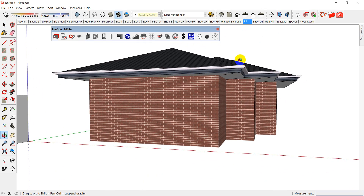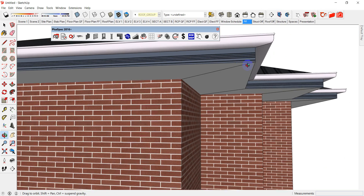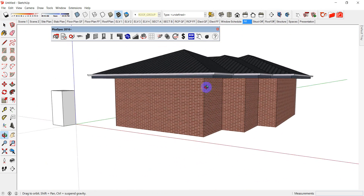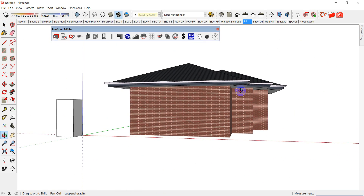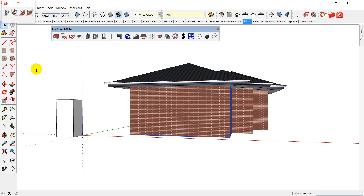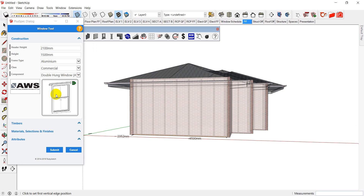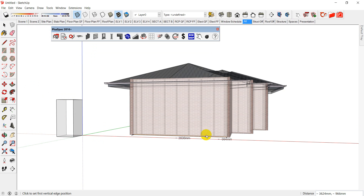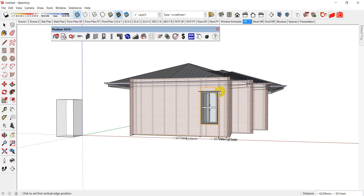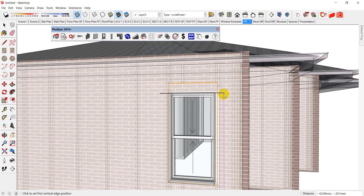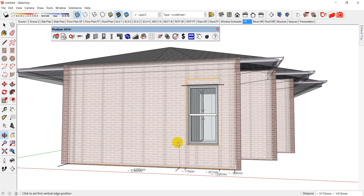It put a roof on there for me, and it also put in my overhangs, fascia, and gutter. If I want to put some windows in, I select a wall and go to the window tool. I can choose the height and type of window I want to use. Scroll over the options and hit submit. When I put a window in, it puts in the studs next to my window and also puts in a head and a lintel to hold up the bricks.